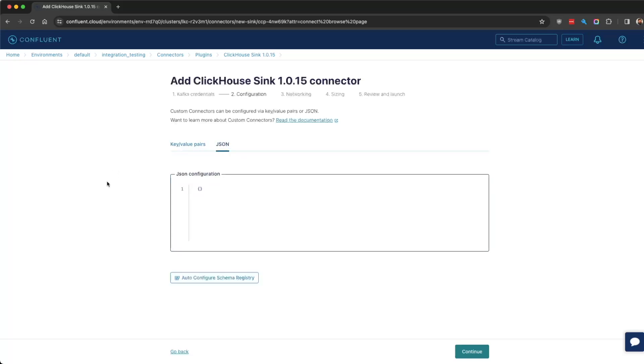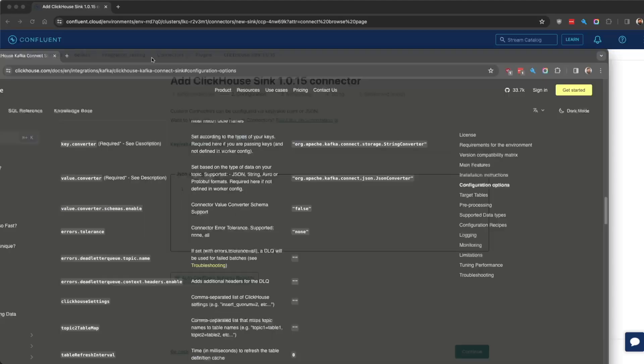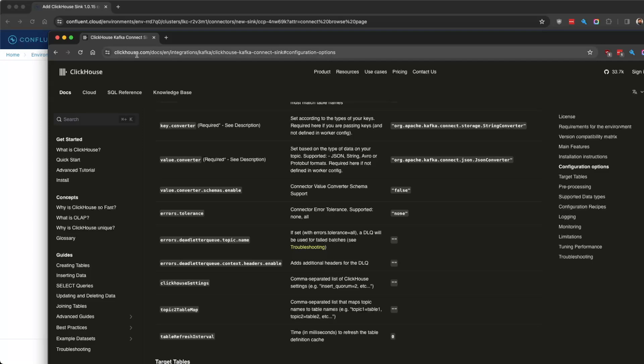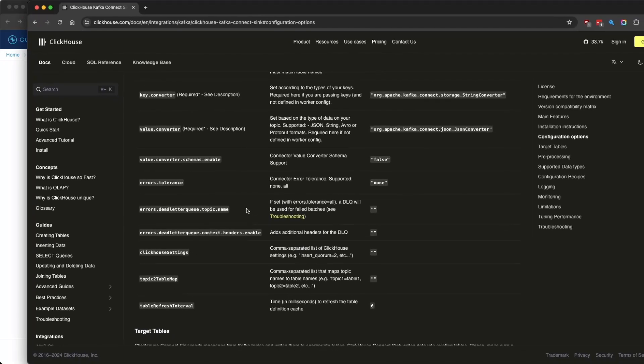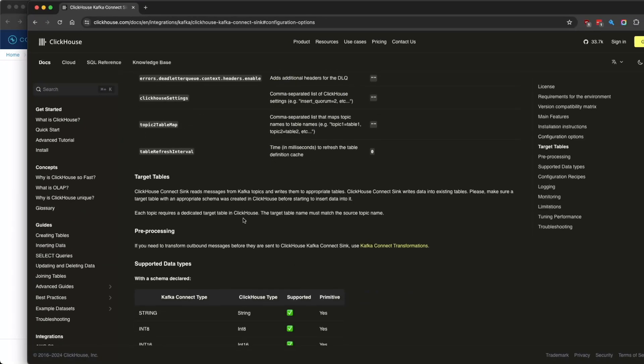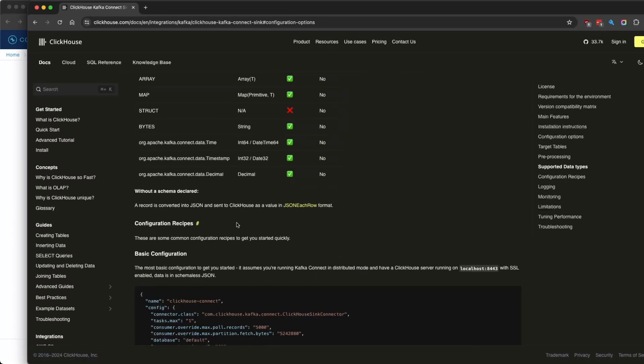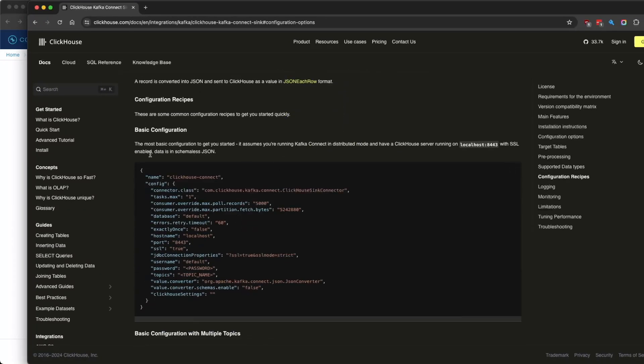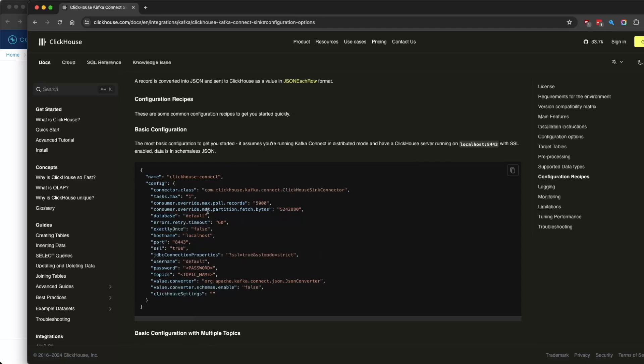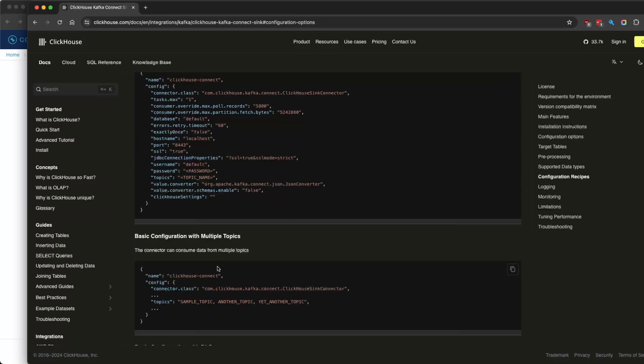If you go to clickhouse.com/docs and select your language of choice, under the ClickHouse Sink Connector section, we have all the properties and basic configuration templates available.